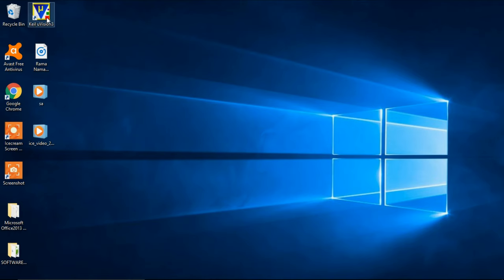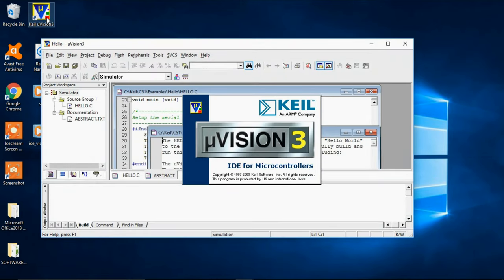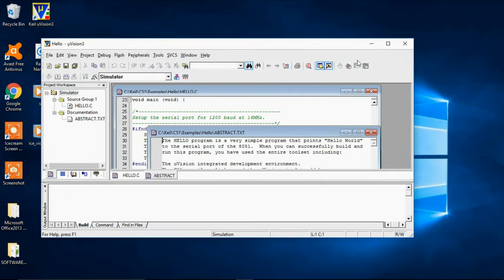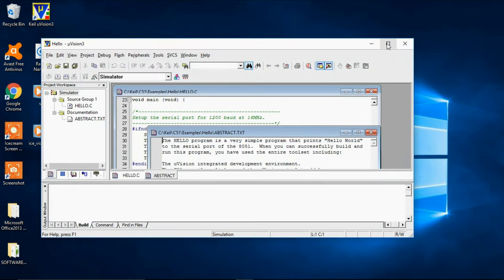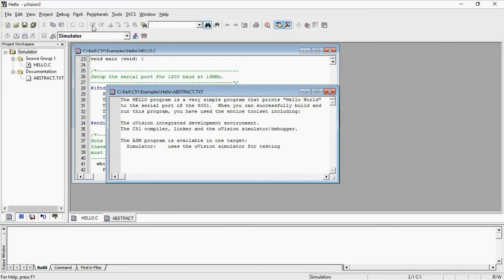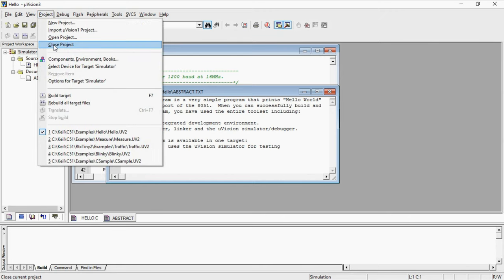This is Keil microvision. Select the Keil microvision to develop the program. This is a default project. If there is any existing project, go to Project tab and choose option close project.